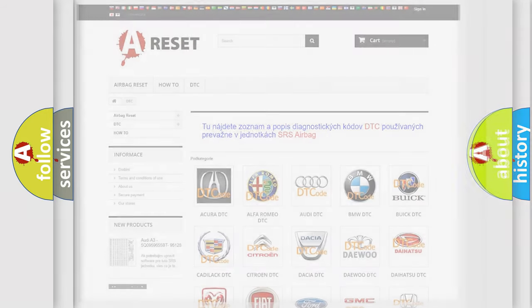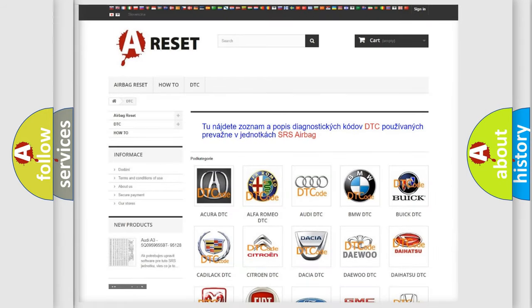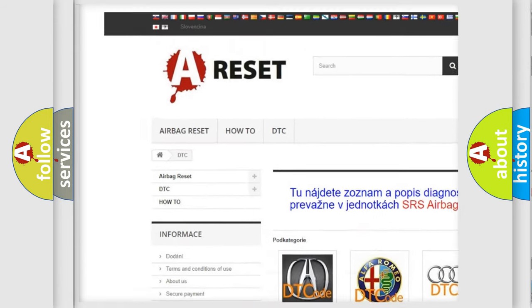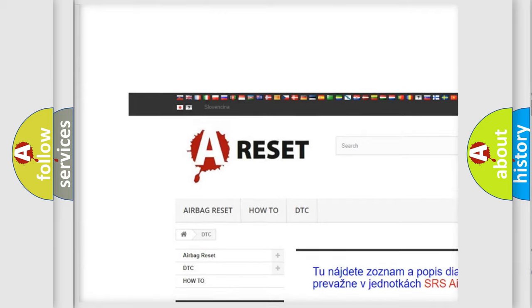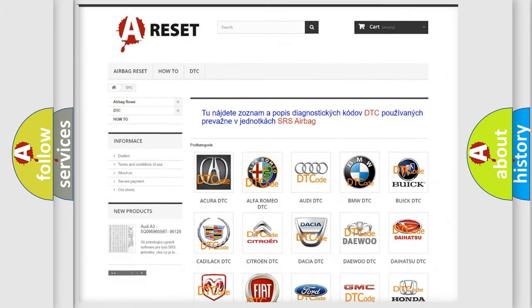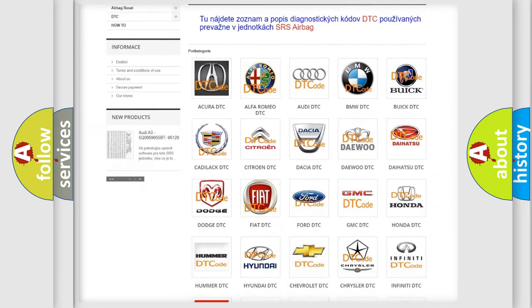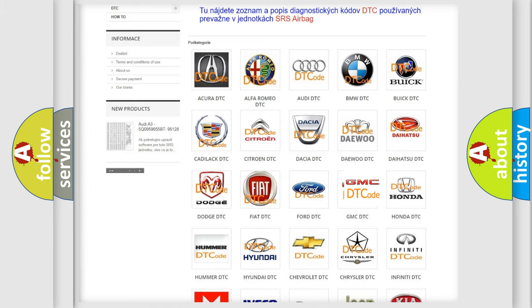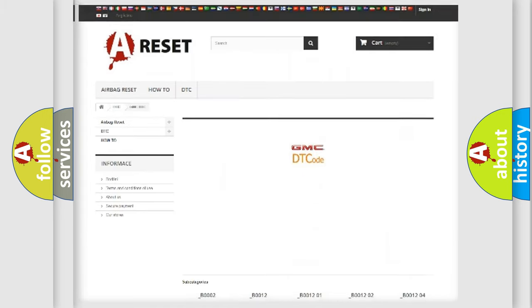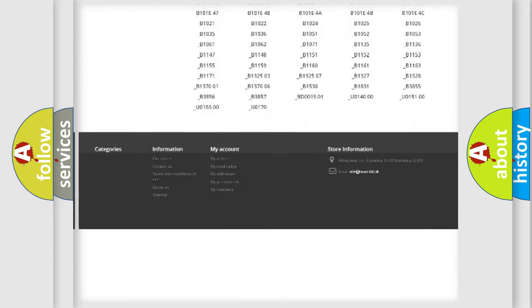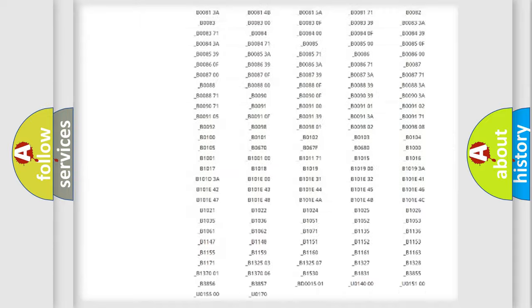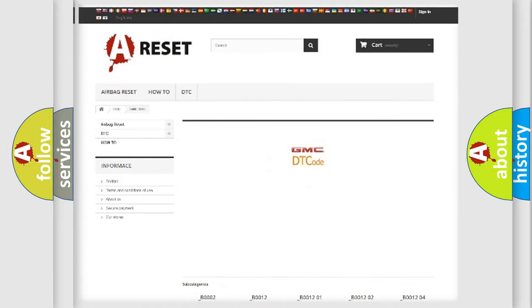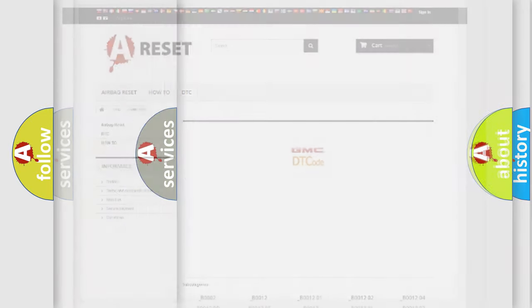Our website airbagreset.sk produces useful videos for you. You do not have to go through the OBD2 protocol anymore to know how to troubleshoot any car breakdown. You will find all the diagnostic codes that can be diagnosed in GMC vehicles, and many other useful things.